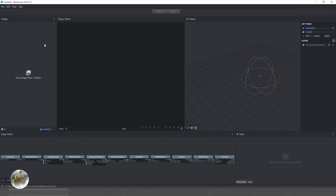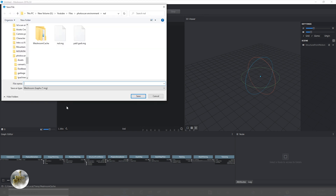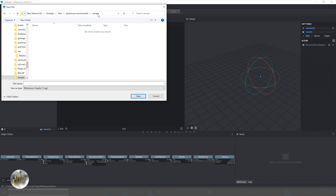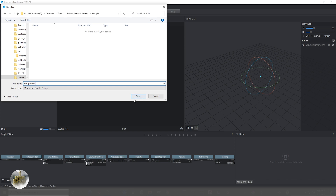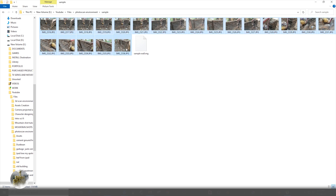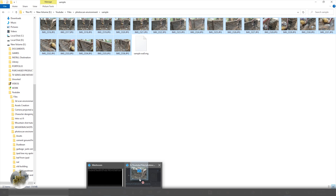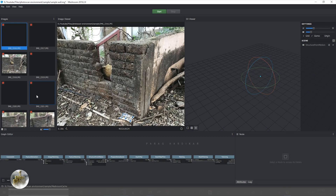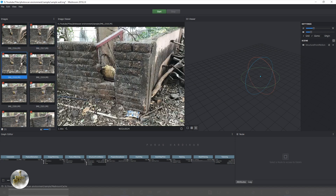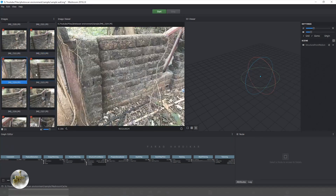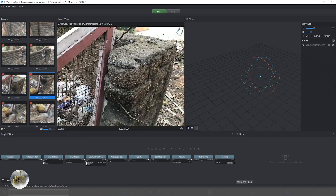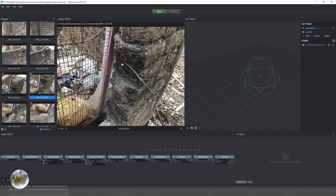Then open Meshroom first, then save your file which is necessary. Then drag your images directly here. Once you have all your images in Meshroom, save the file again.